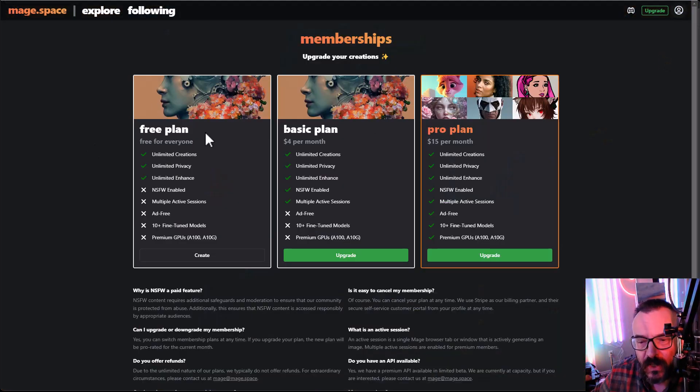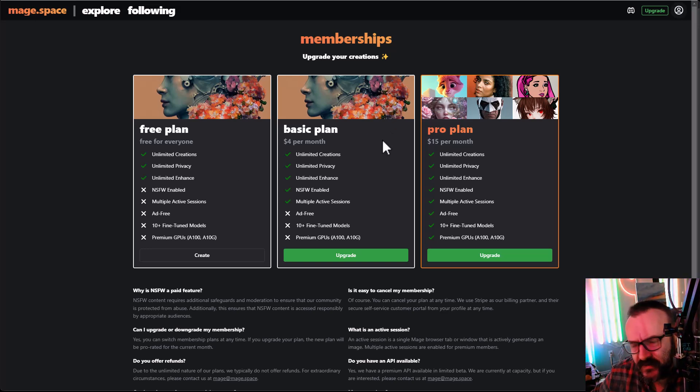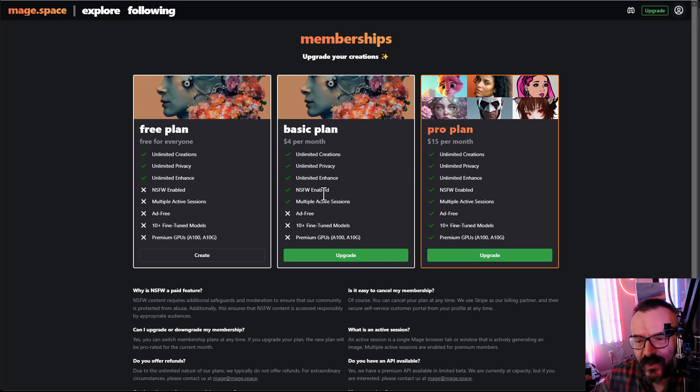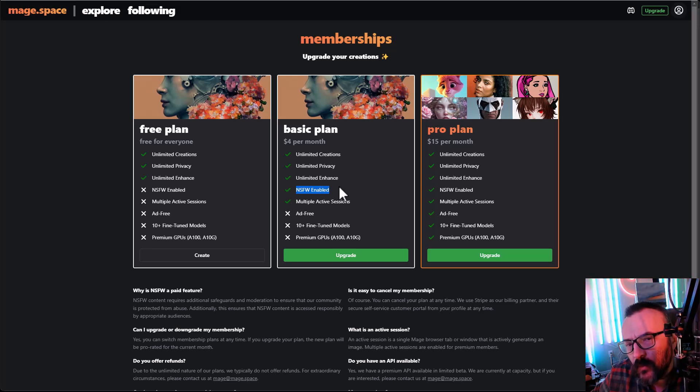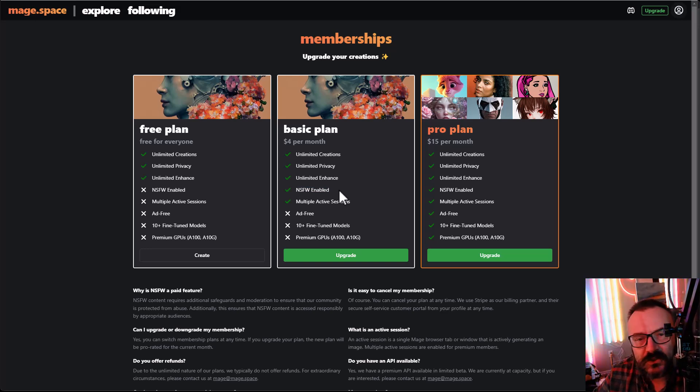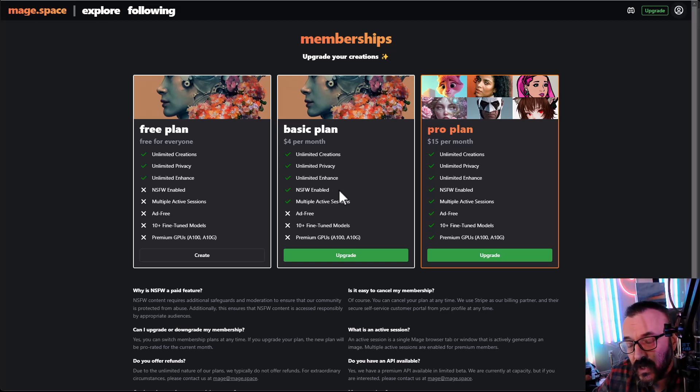You'll notice free plan, unlimited creation, unlimited privacy. In the enhanced, you have your basic plan where you can actually create unlimited privacy enhanced. And most importantly, you have NSFW that stands a little bit different from other services. You can render some pictures that are not safe for workplace here as well with some models that I'll look at in a second.